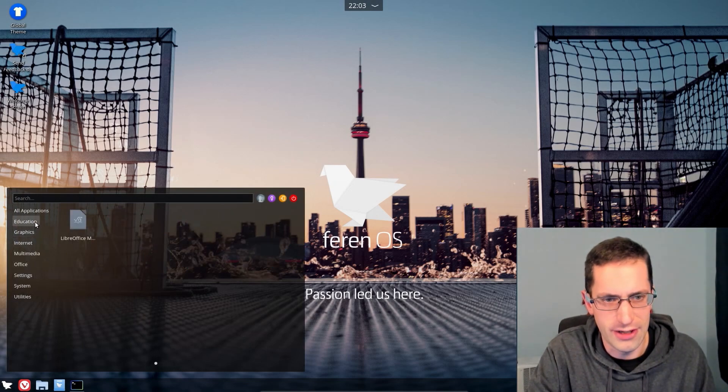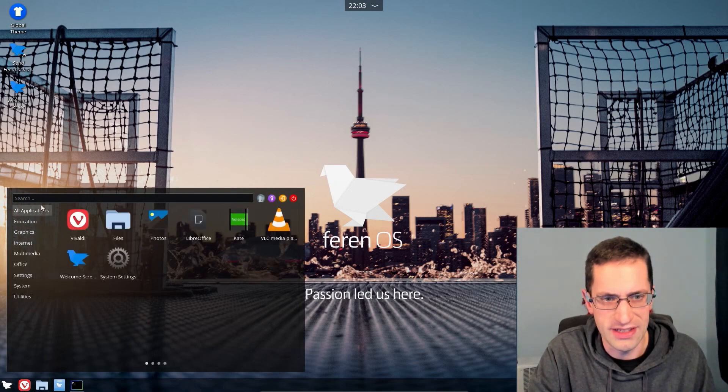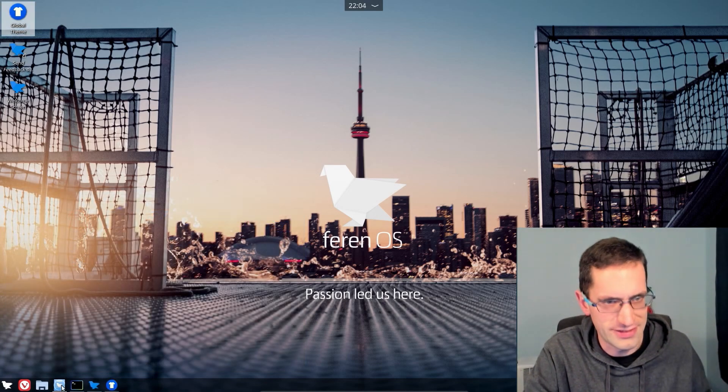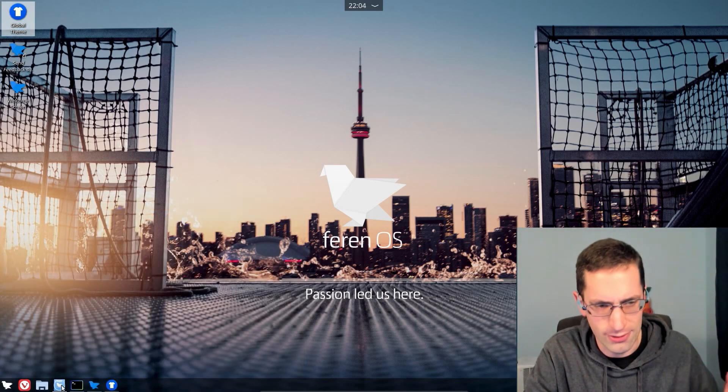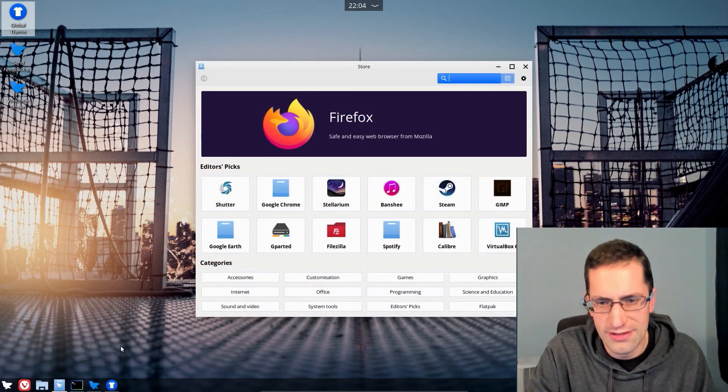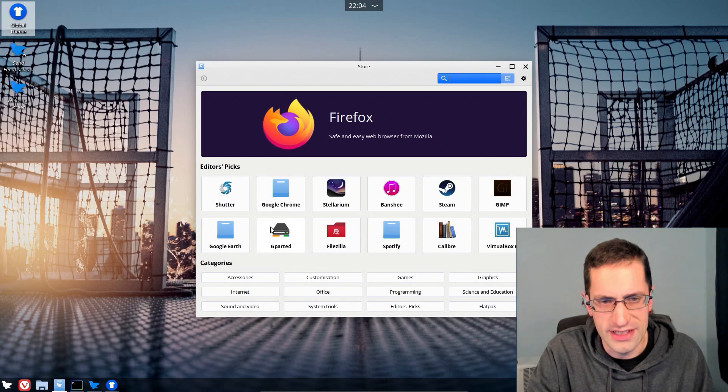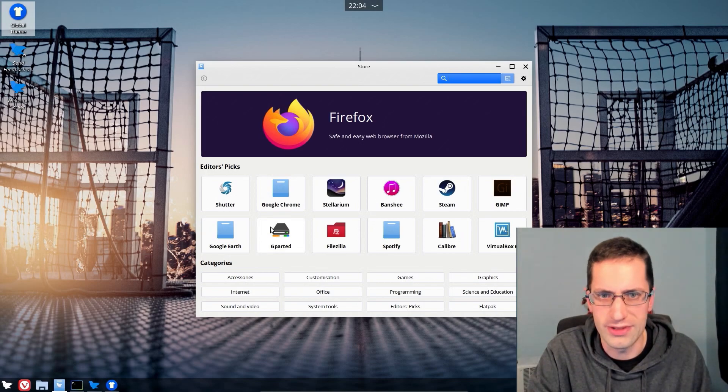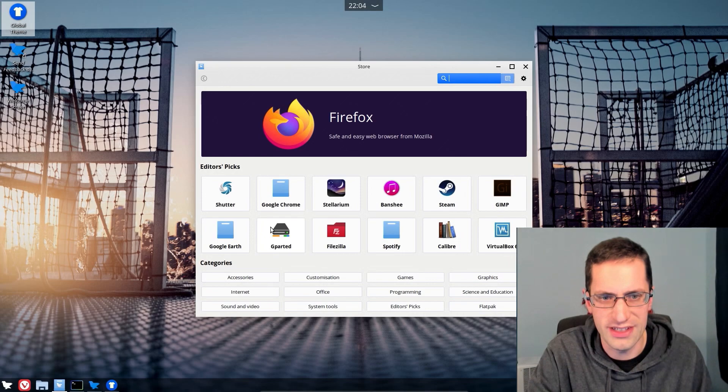A bit of background on Feren OS: it is actually based on Linux Mint, which in turn is based on Ubuntu, which is based on Debian. Quite a long line there, but Feren OS have made a pseudo-rolling release and they've gone for the KDE desktop this time. We have many different desktops in Linux.